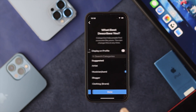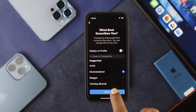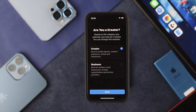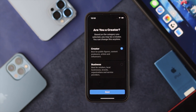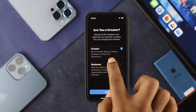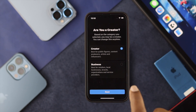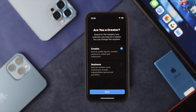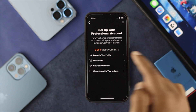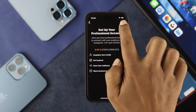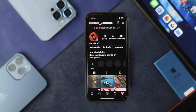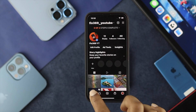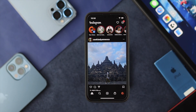Tap on 'Switch to Professional Account,' then tap Continue — do it one more time — and after that tap Done. You'll then be given two options: Creator and Business. Choose Creator, then tap Next. You'll see a new screen — go ahead and tap the X (cross) to close it.